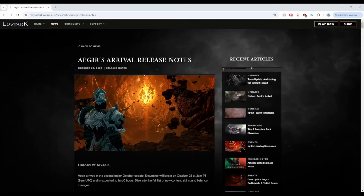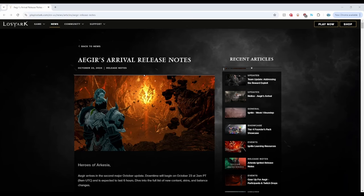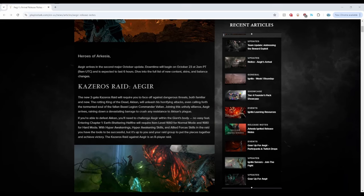What is going on everybody, today the Aegir's arrival patch notes have just arrived and I wanted to give an overview and my thoughts on it. So let's go, Kazeros Raid Aegir.